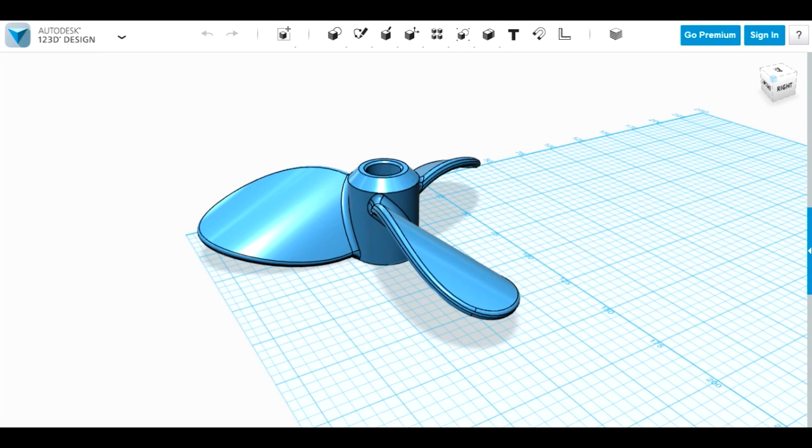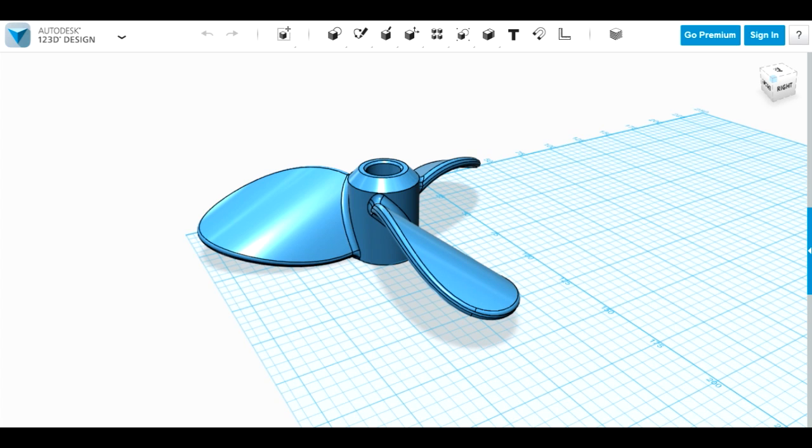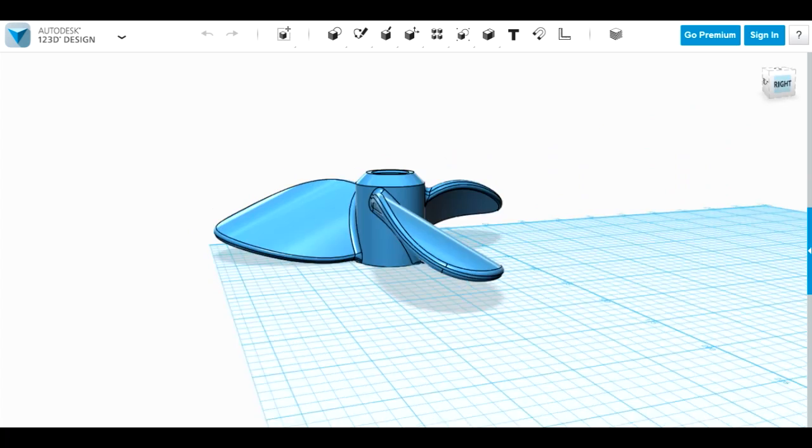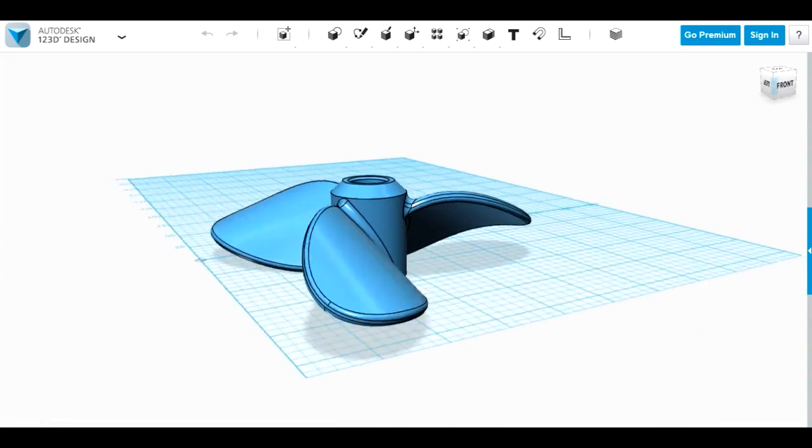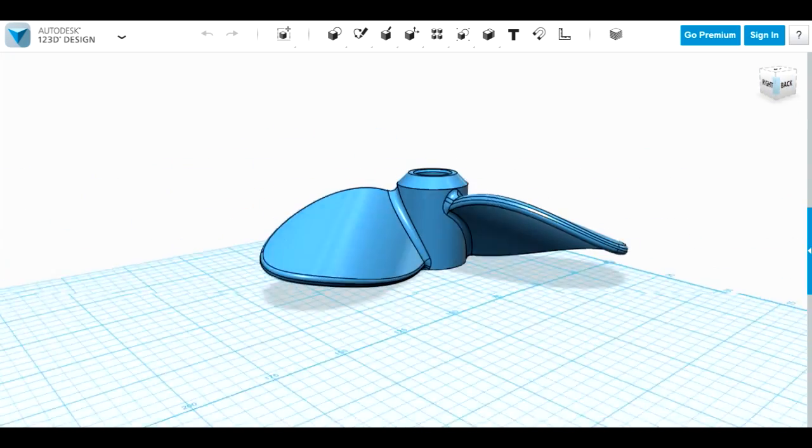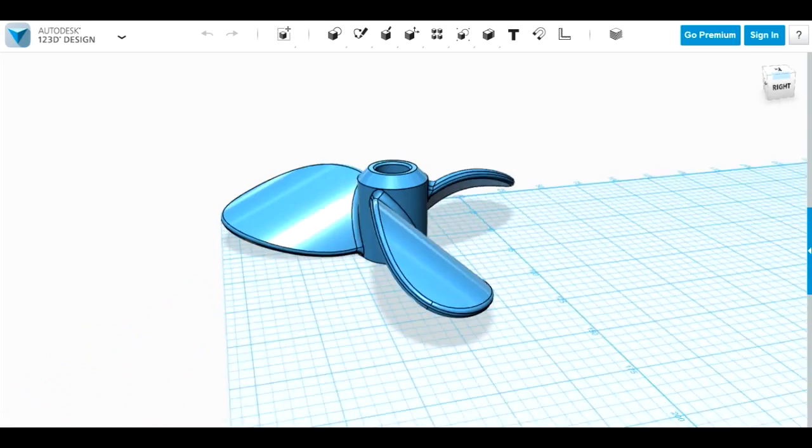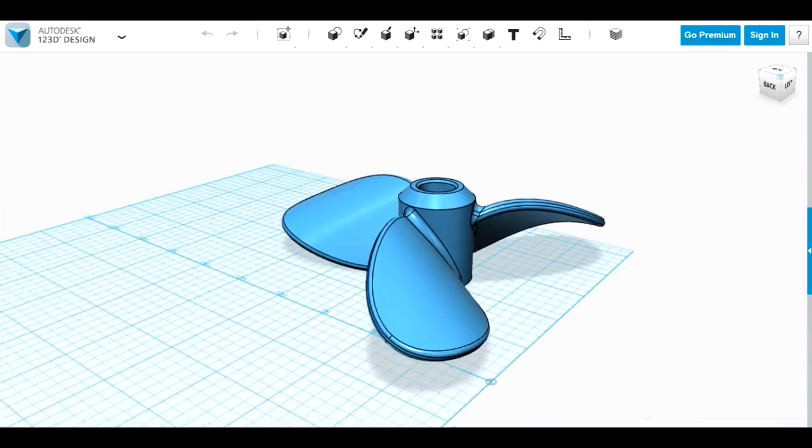I decided to have a go at 3D printing a propeller, mainly to see if I could design one in Autodesk 123D which is free software and it's quite limited. So doing the twisted blades is quite interesting, and the other thing was to see if I could 3D print it and actually have it stand up to propelling the boat.